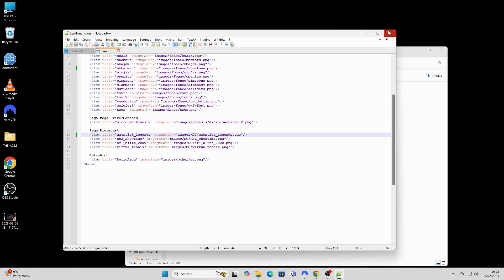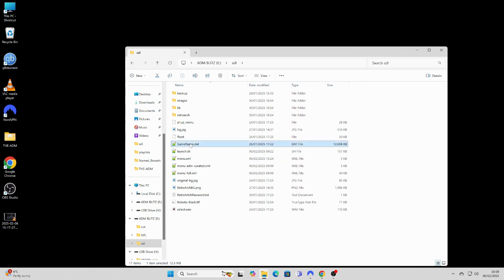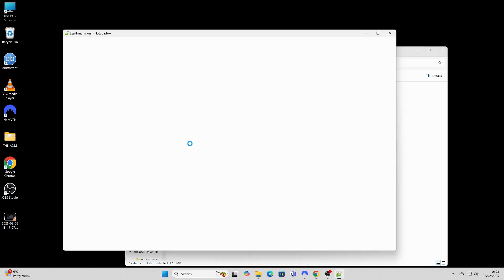The arcade games have shortened titles and it's not always obvious which title is which game, so I included a GameNames.that file. This is optional but it does make it easier to find specific games. Here I show how to use the GameNames.that file to find specific games.